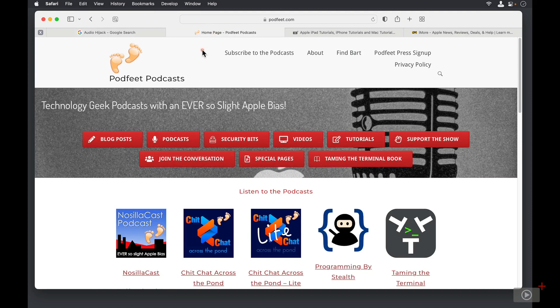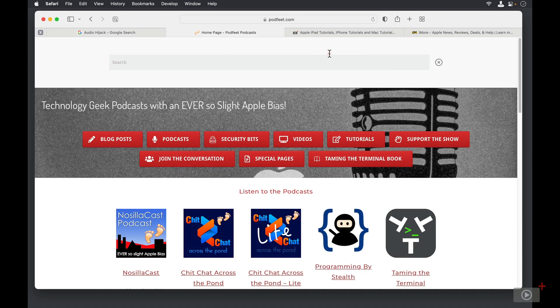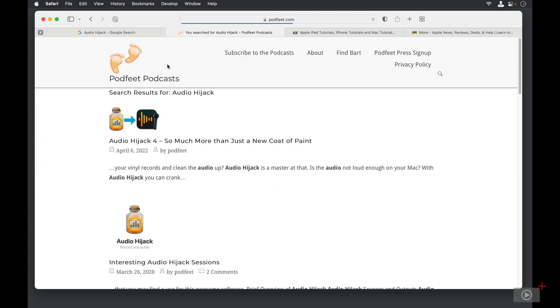Let me go over here to my website, Podfeet.com. When I come here, I have to figure out where the search is. If you look way over on the right, you'll see a little magnifying glass. I can tap on that, and now I can search for Audio Hijack. And in a couple of seconds, you're going to see that you're going to get results specifically at Podfeet.com.